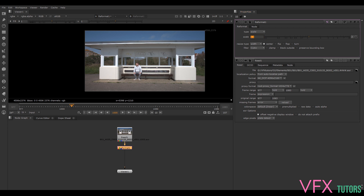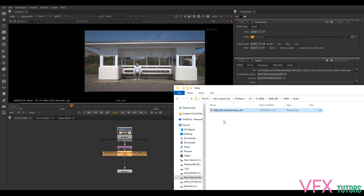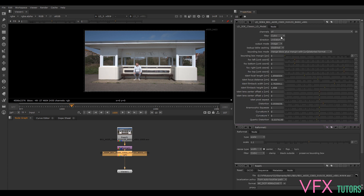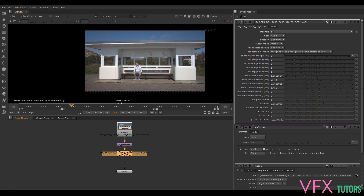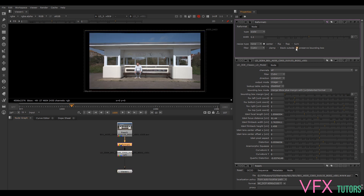I'm going to click and drag my Nuke LD node that I've imported in. I've got my Nuke LD node and I want to make sure that this is on understore - this has all my values I have for my understore. If I press D to turn this off, it's not doing what we want. So on our reformat node we change our resize type to none and preserve bounding box.